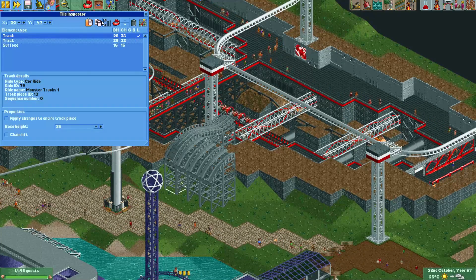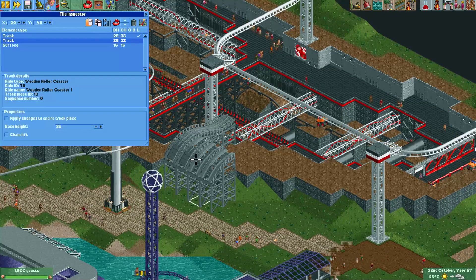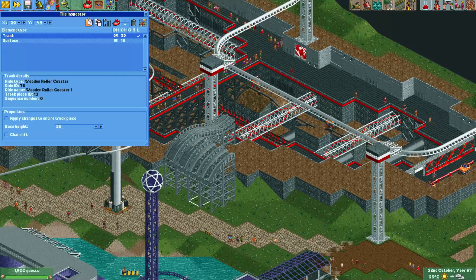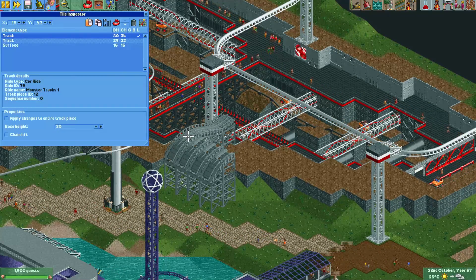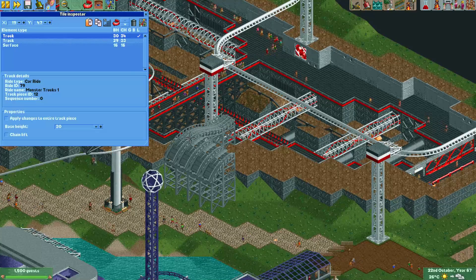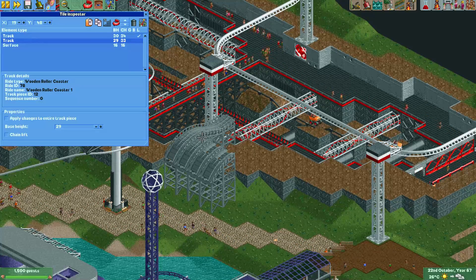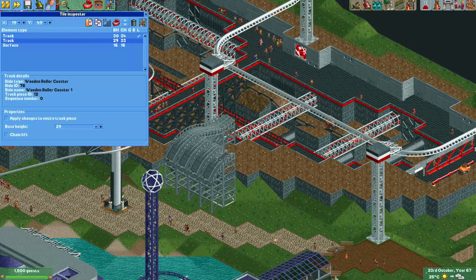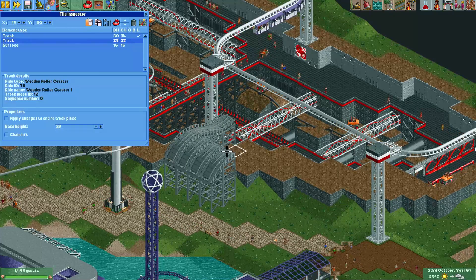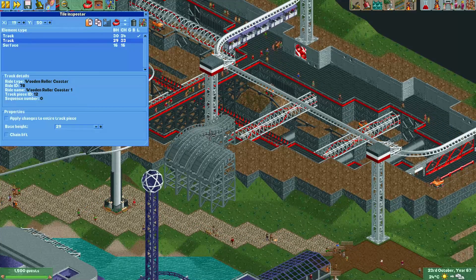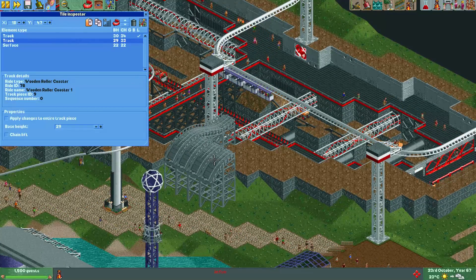Sometimes I see people make 10 wooden roller coasters when they are trying to make a roof, for example, but it's much easier to just copy and paste a piece and continue building from those. Copying and pasting pieces is also incredibly useful for merging different roller coaster types — one of the tile inspector's greatest functions.